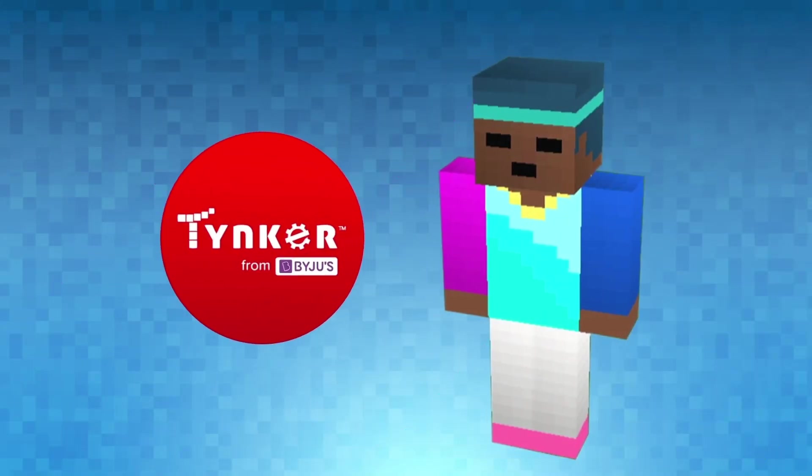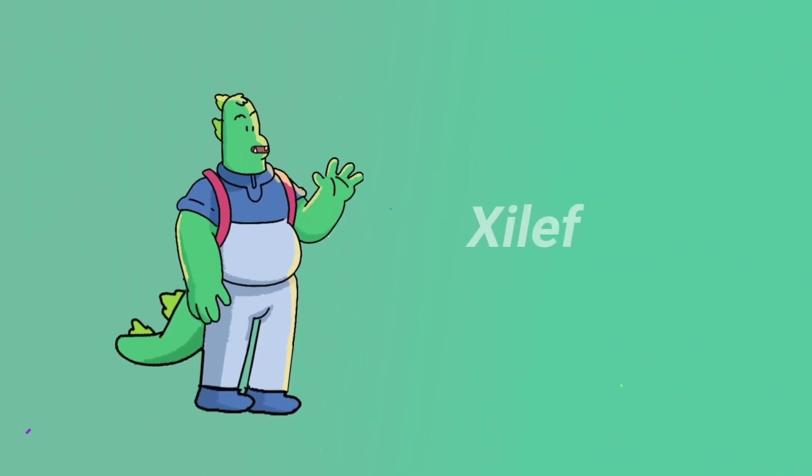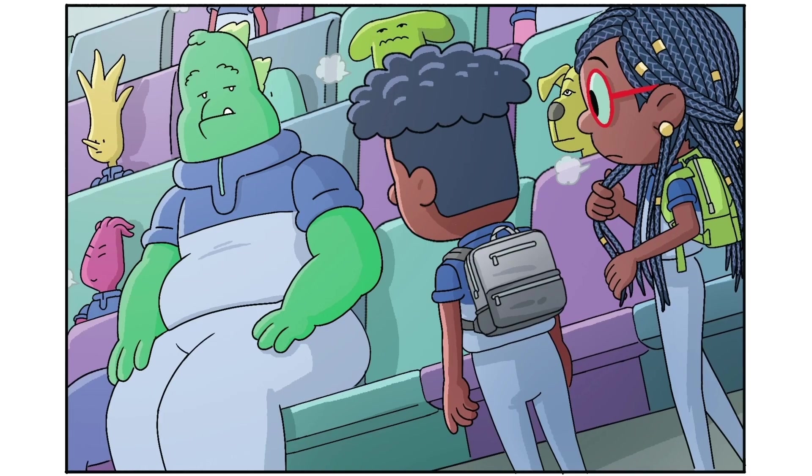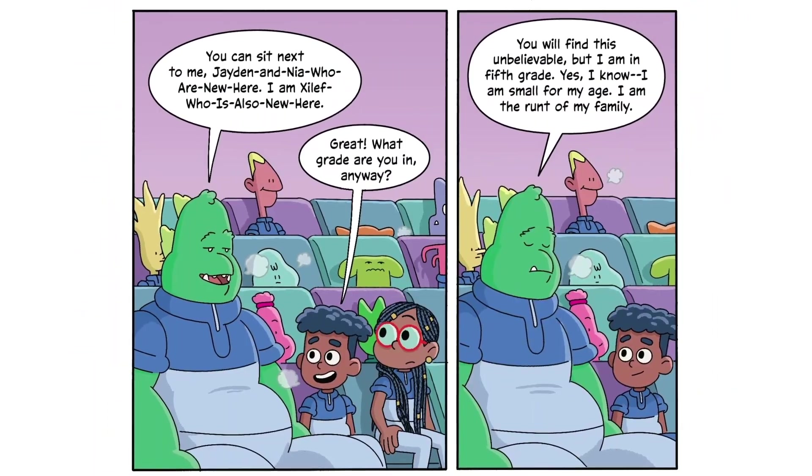This video will show you how to make a skin for Xyleph, Jaden's best buddy from the Bright Family series. Let's begin.